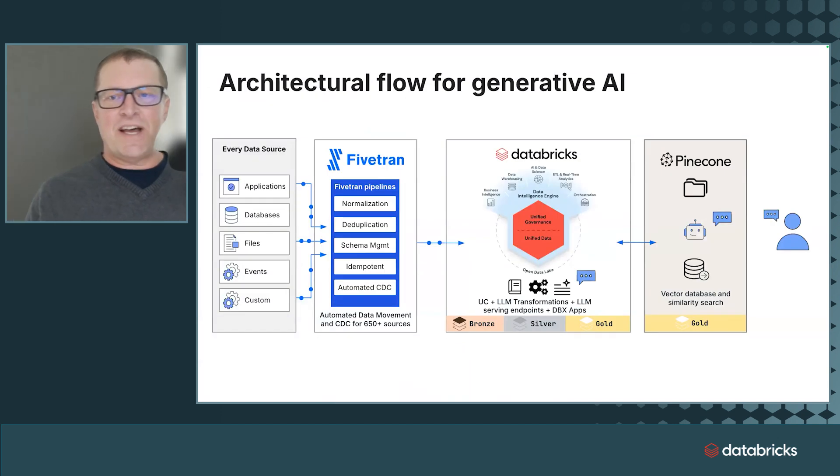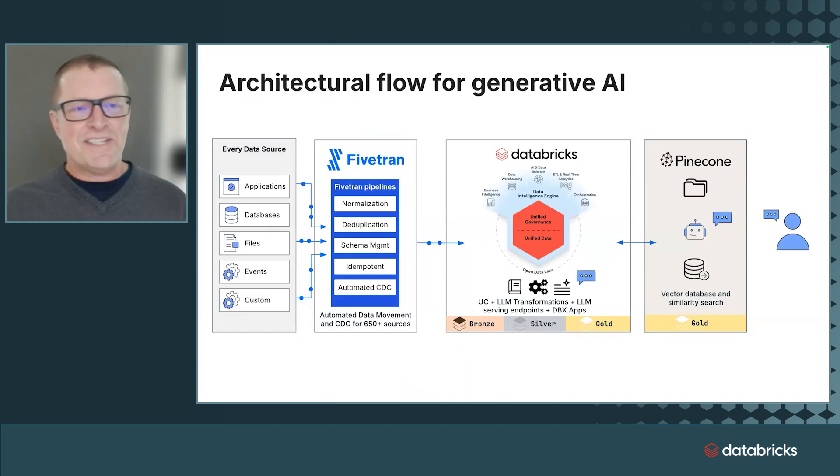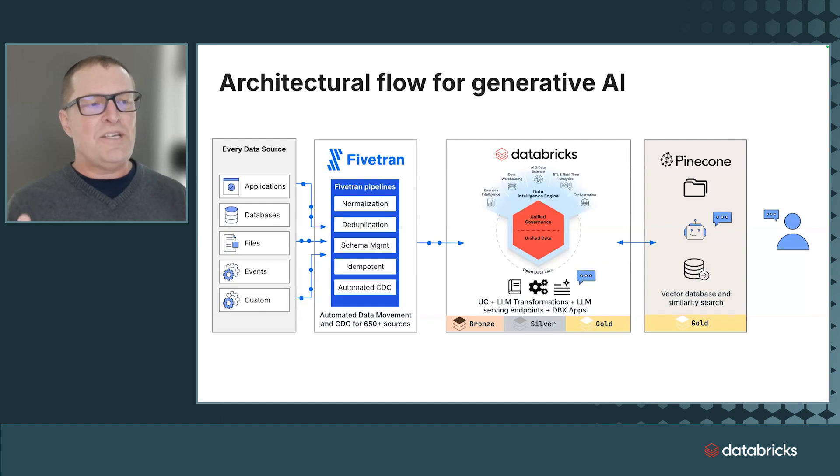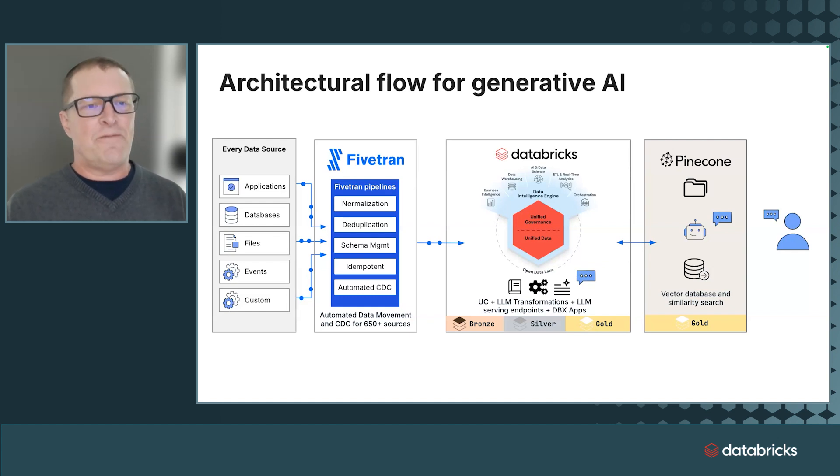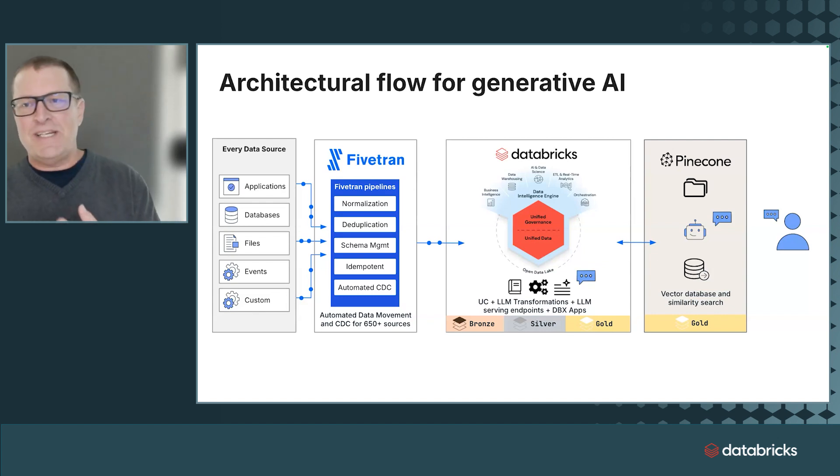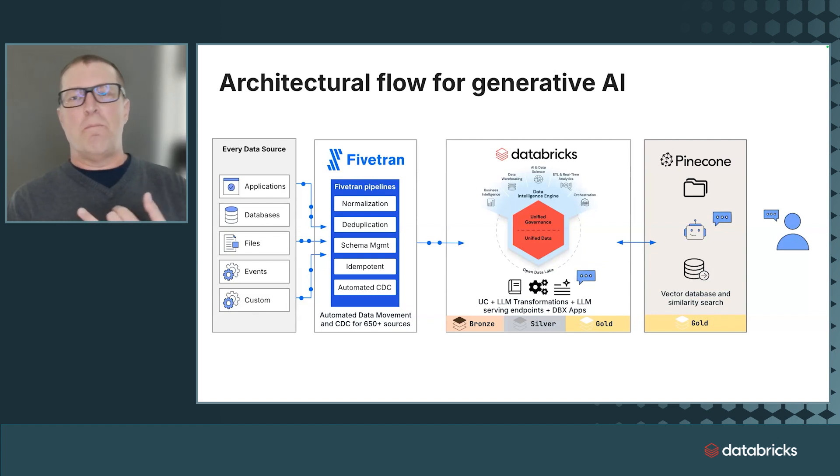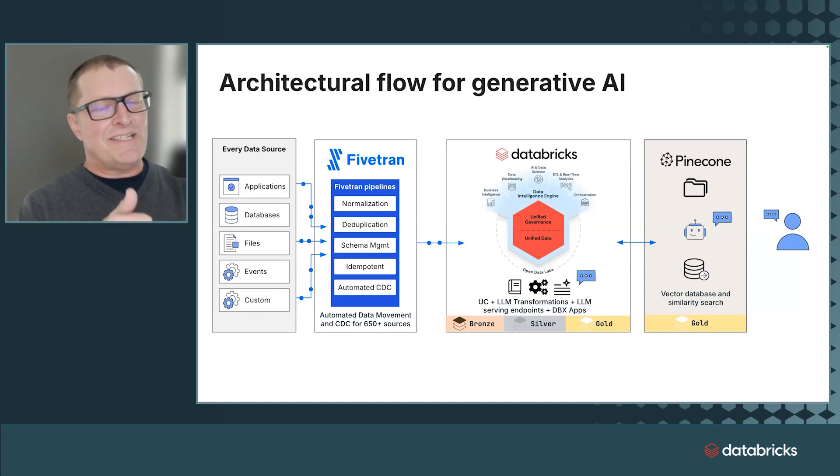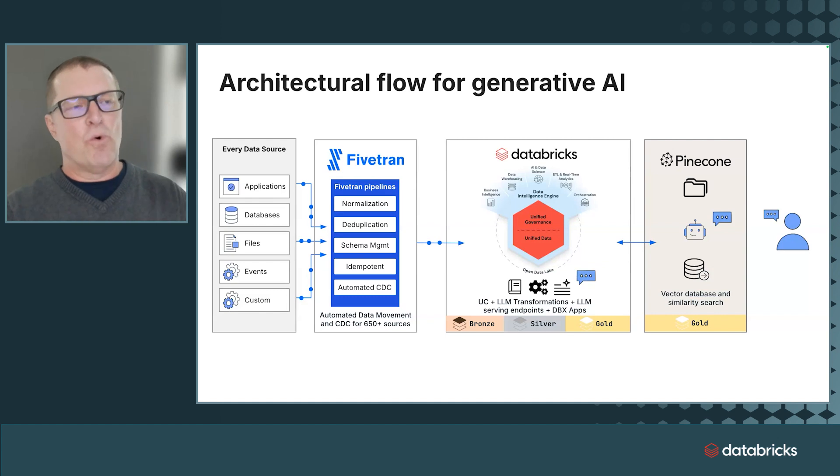This is a high-level flow for today's demo. Honestly, this is applicable to really any use case that you might have in this Gen.AI space today. Every data source moves into Databricks with Fivetran. Today, I'm going to combine sales data, support data,